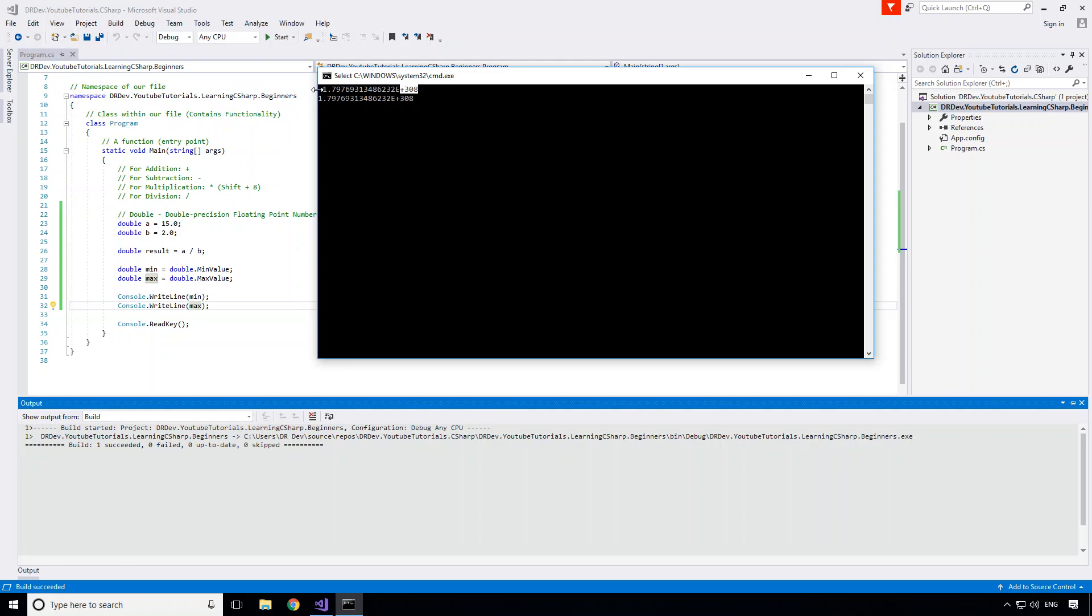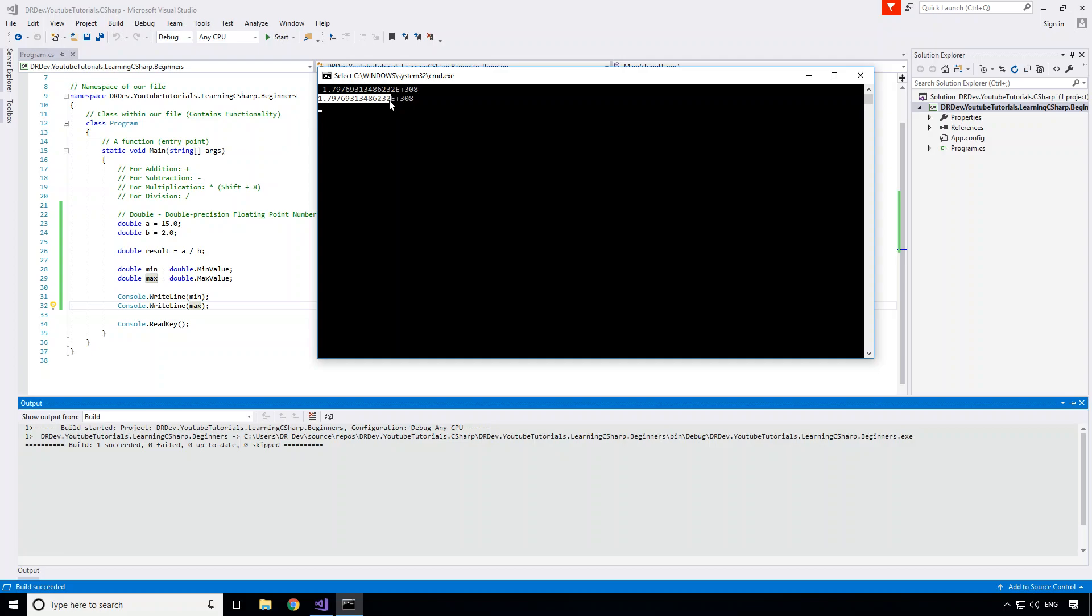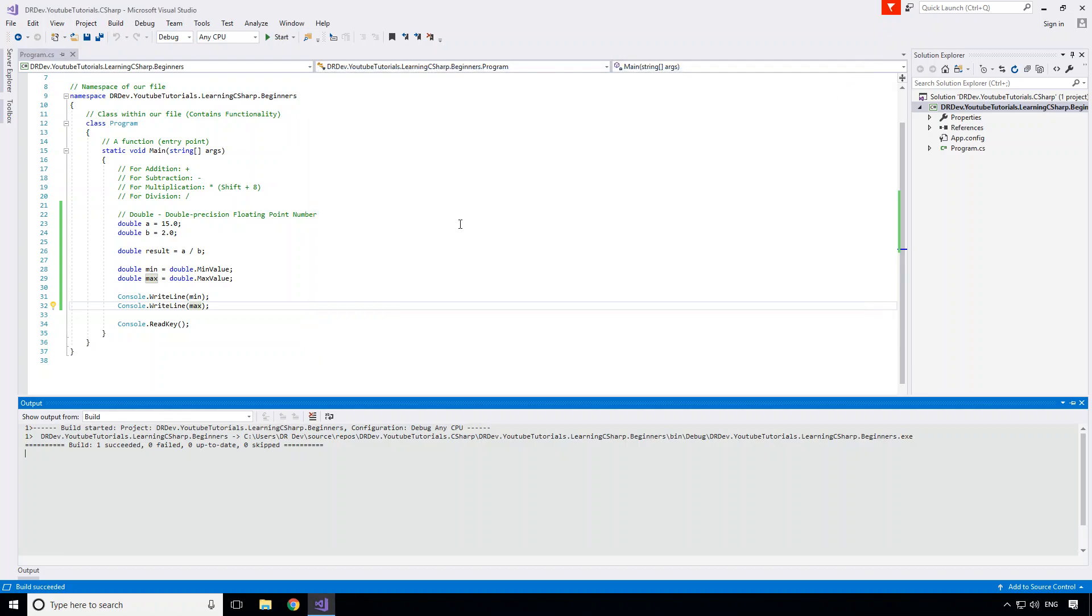So to break that down, what that basically means is take this number, multiply it by 10 to the power of 308. So as you can probably imagine from that, it's a very very small number that we can hold in a double. And of course the exact same applies to the largest value available in the double except it's positive. So we can hold a value of 1.79769313486232 multiplied by 10 to the power of 308. So yeah, pretty crazy numbers that we can store here.